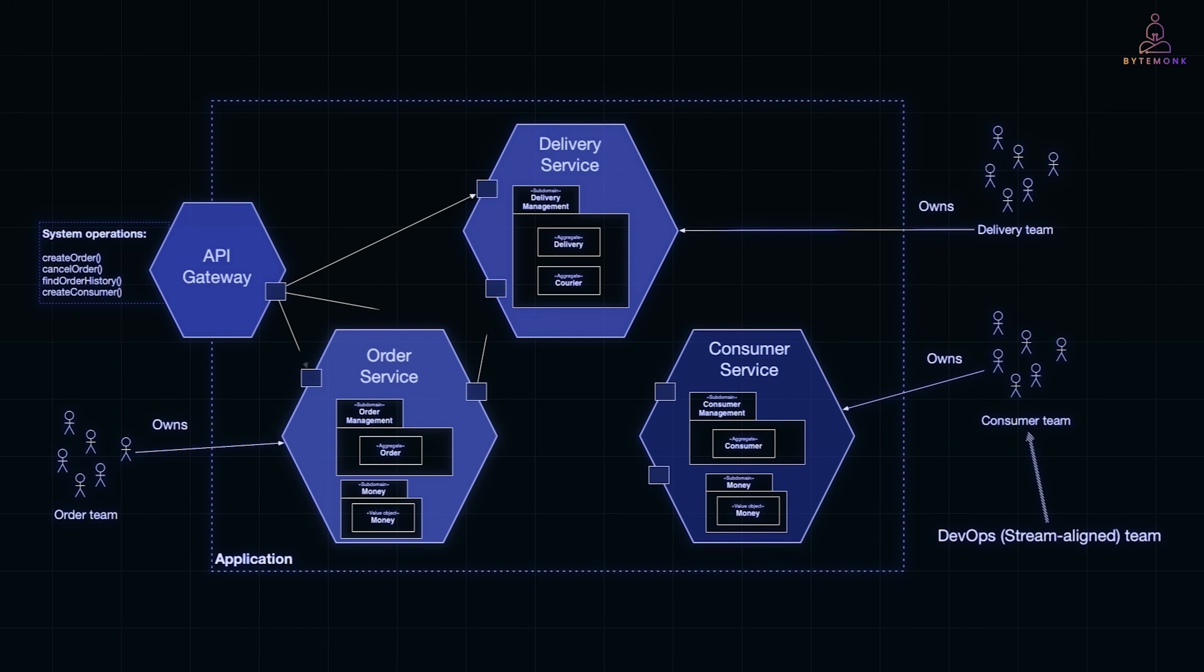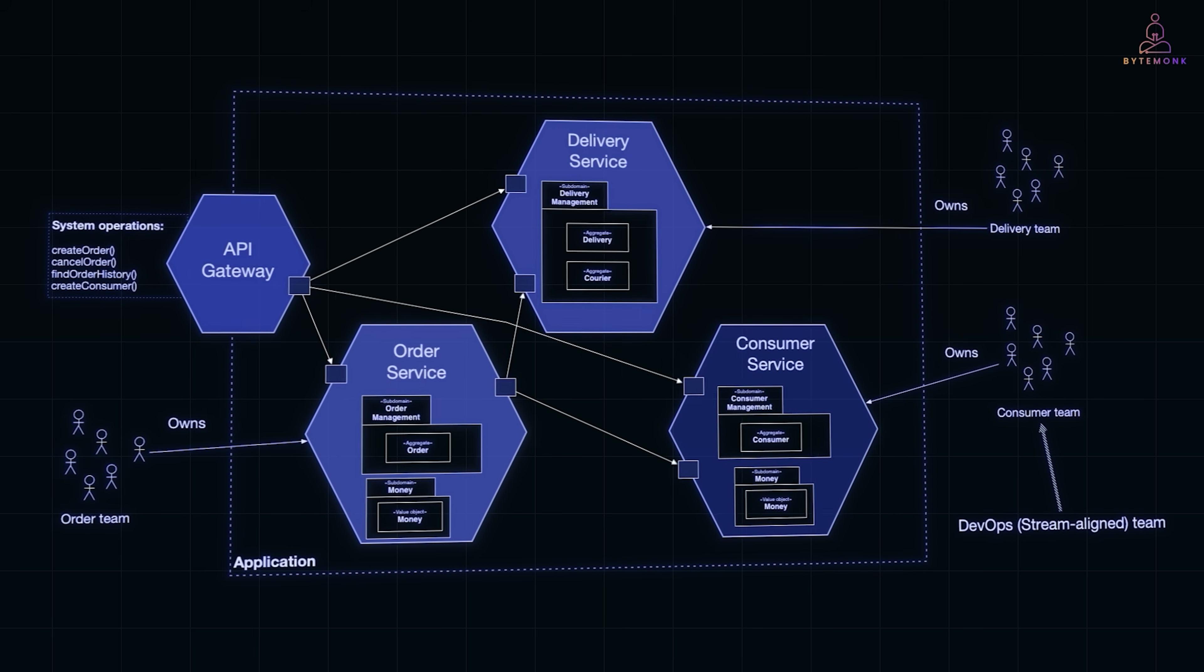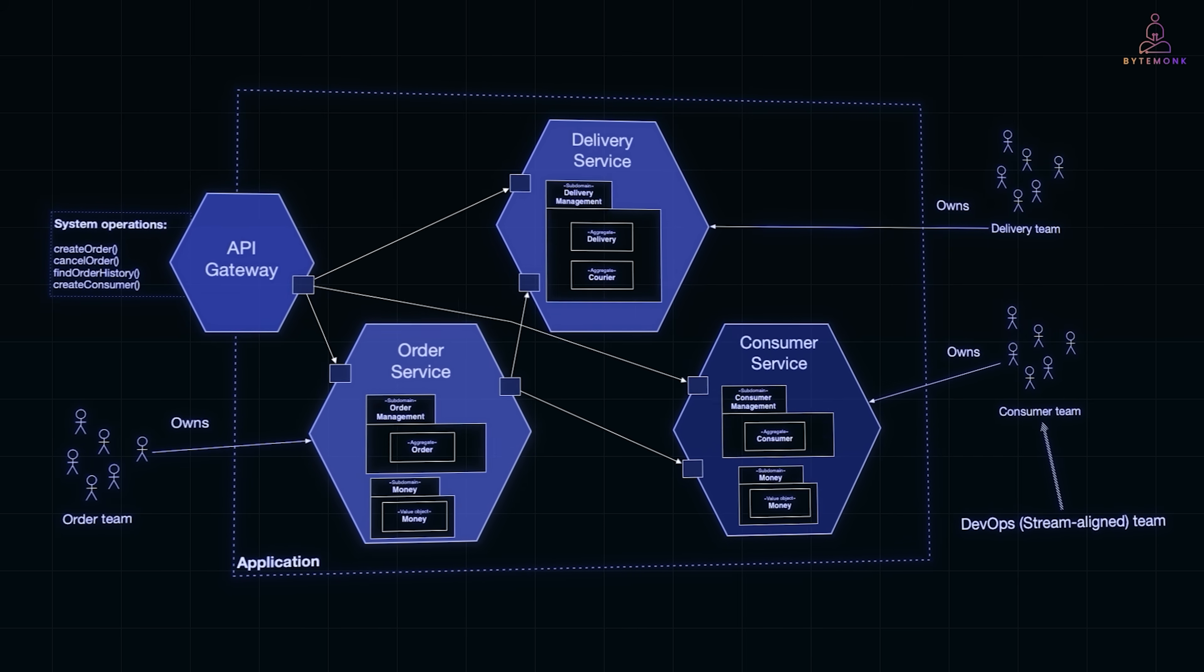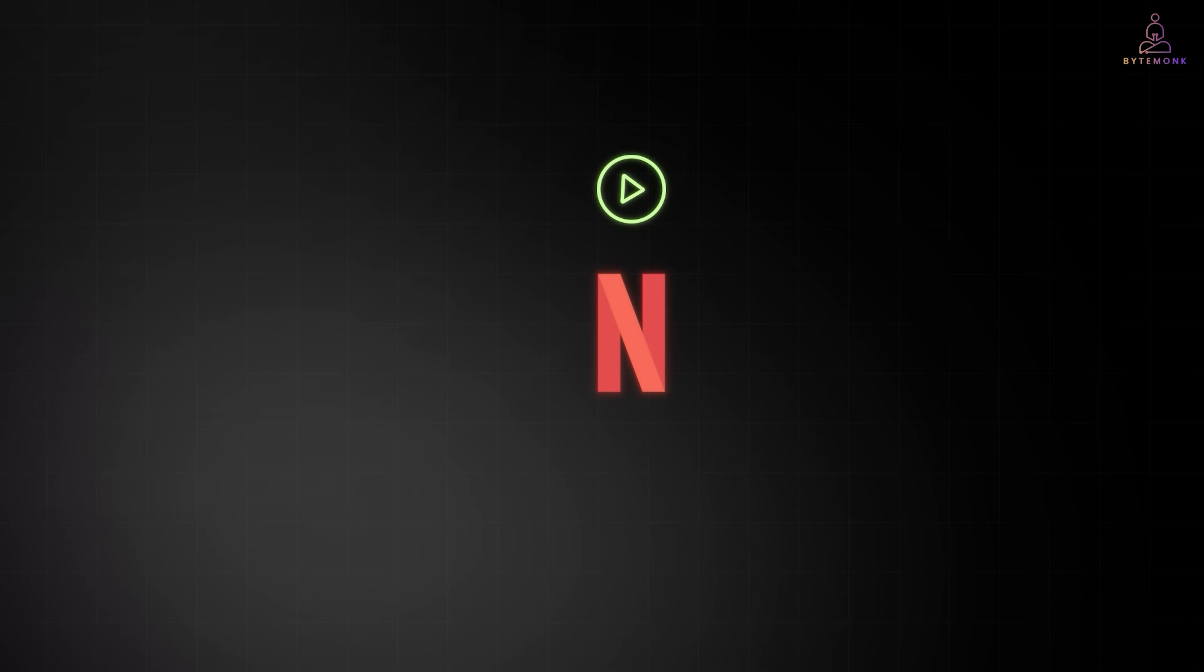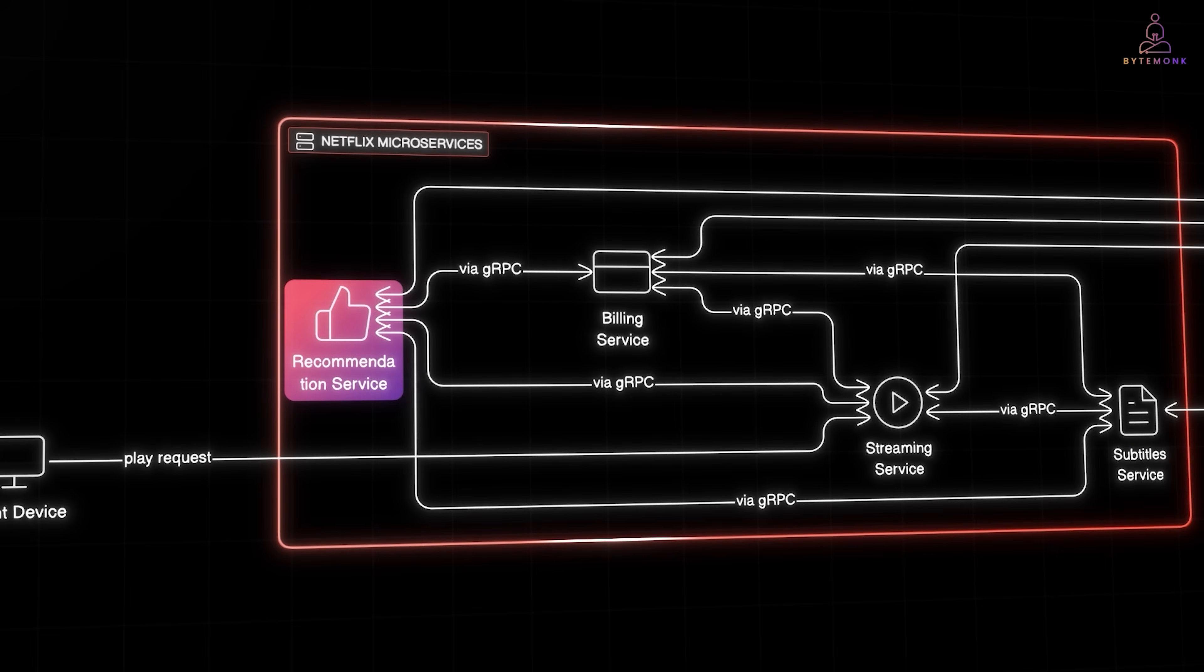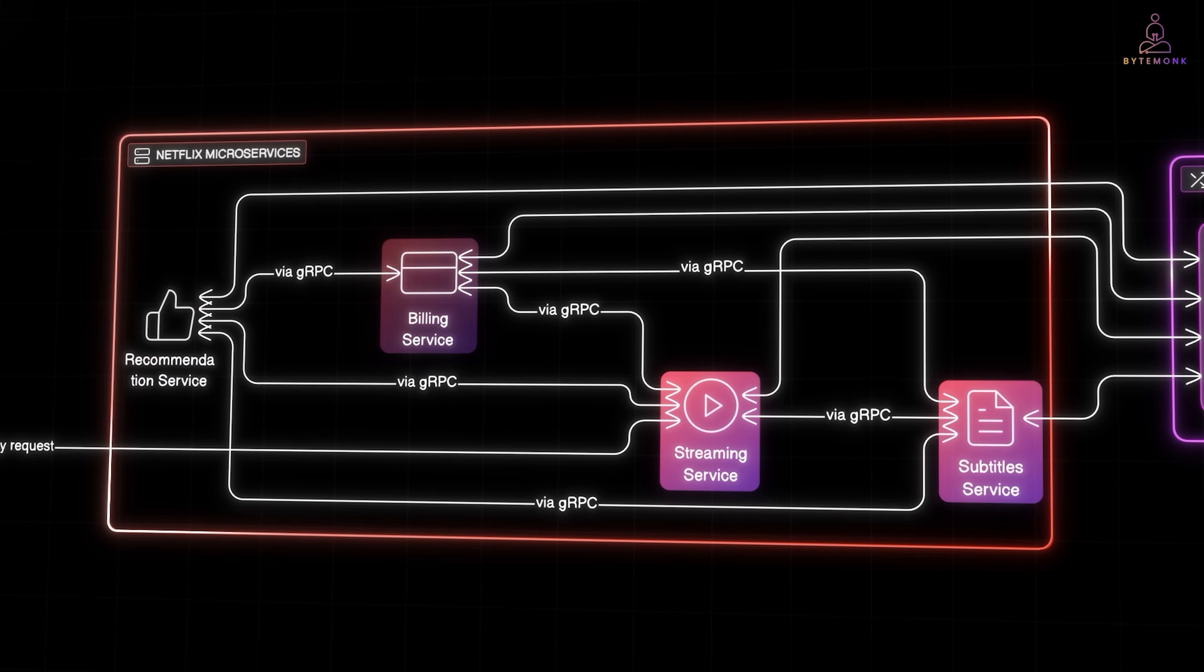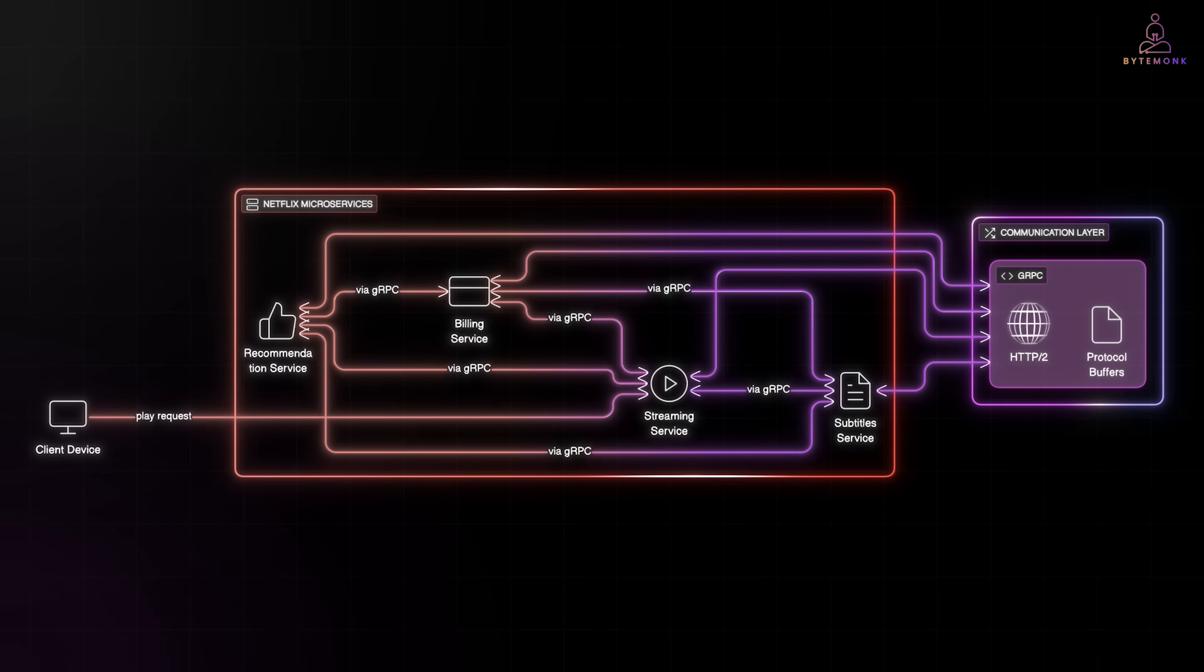Now, so far, we've looked at protocols that connect apps with servers or stream data in real-time. But what about the hidden world inside large systems, where microservices talk to each other? Imagine Netflix. Behind that play button isn't one giant server, but thousands of microservices. One for recommendations, one for billing, one for streaming, and one for subtitles.